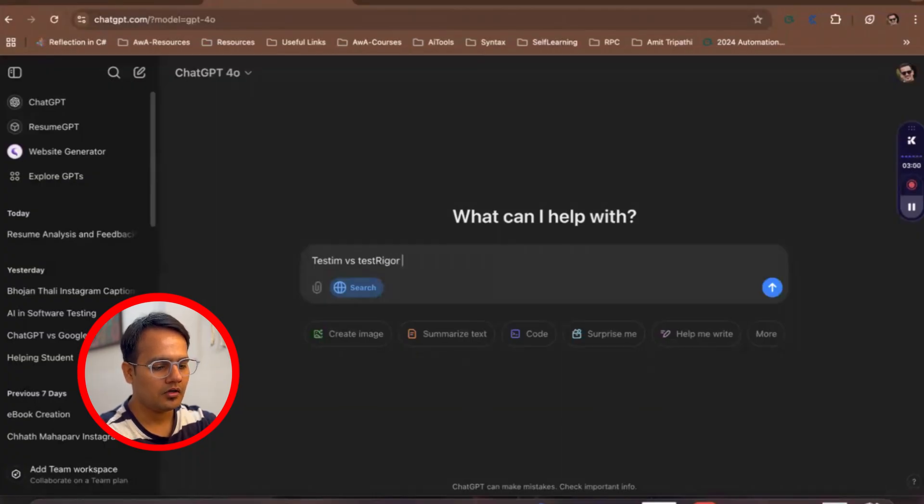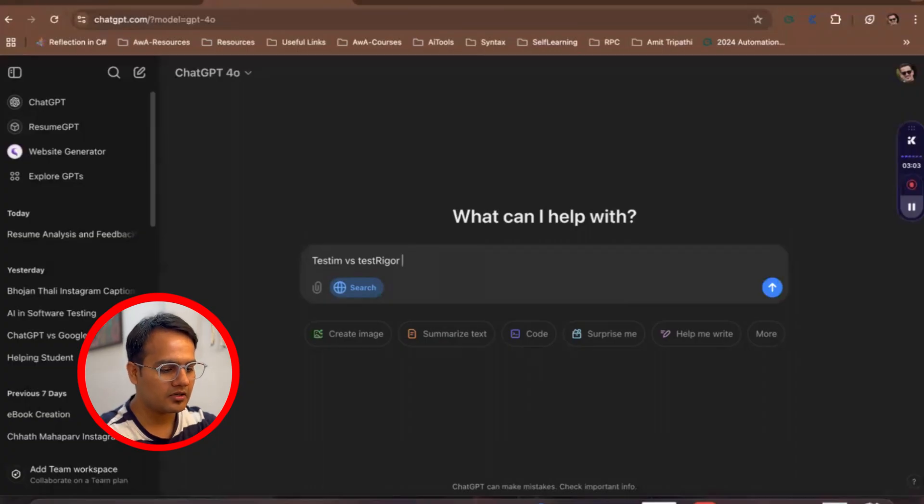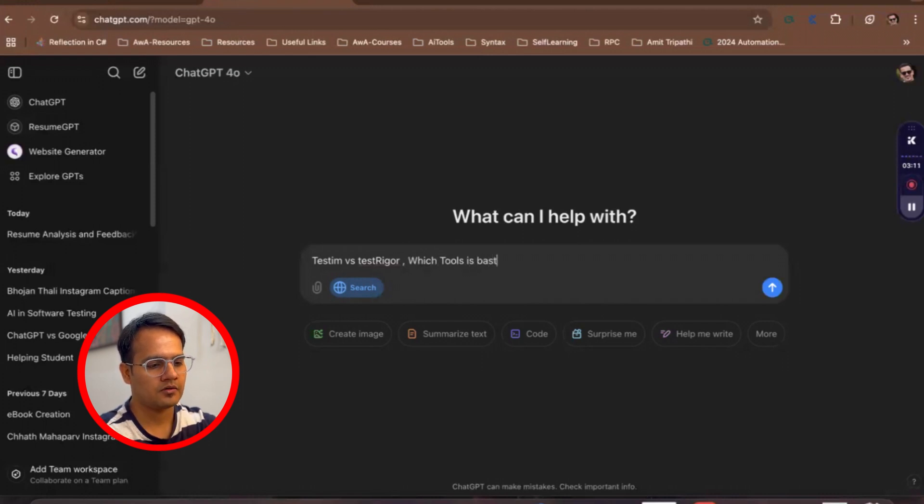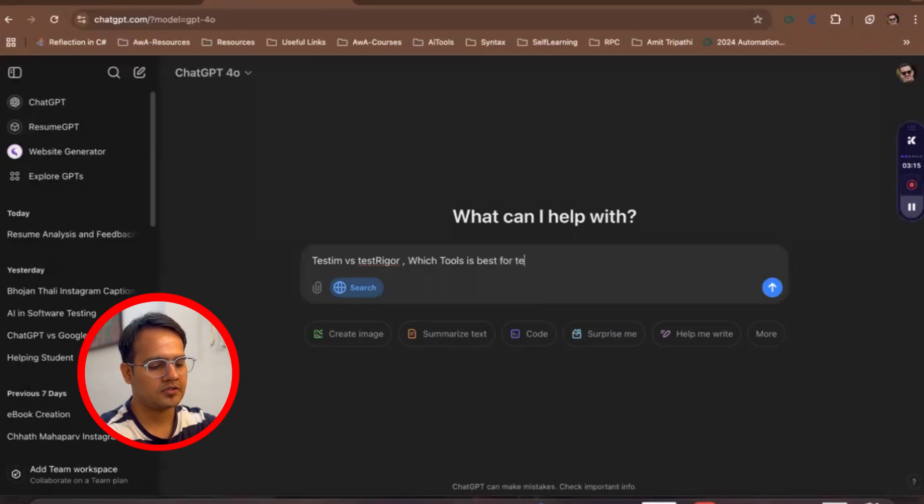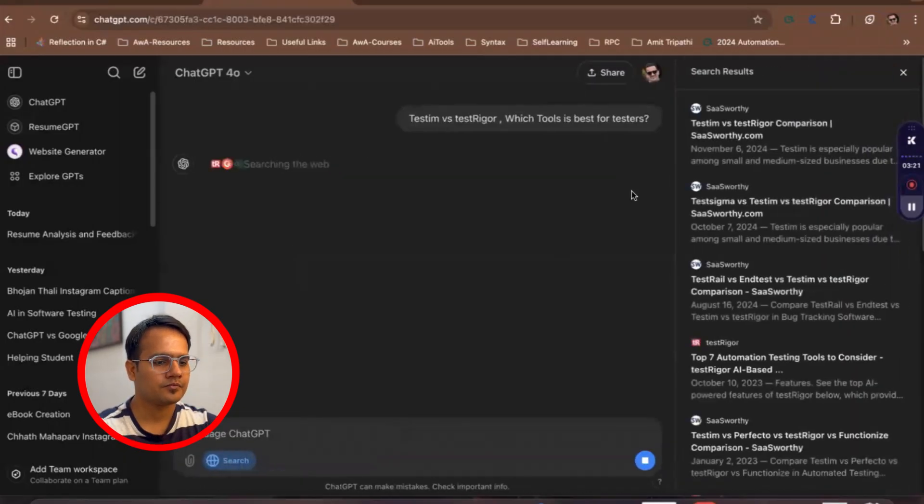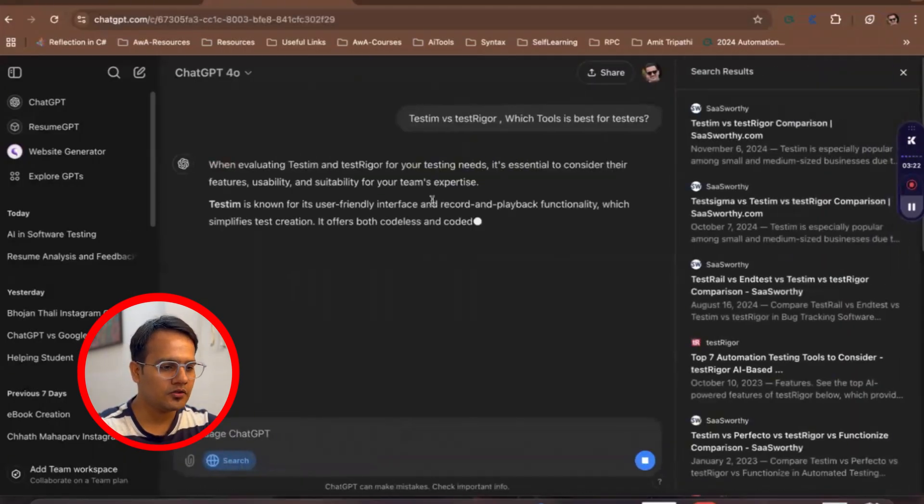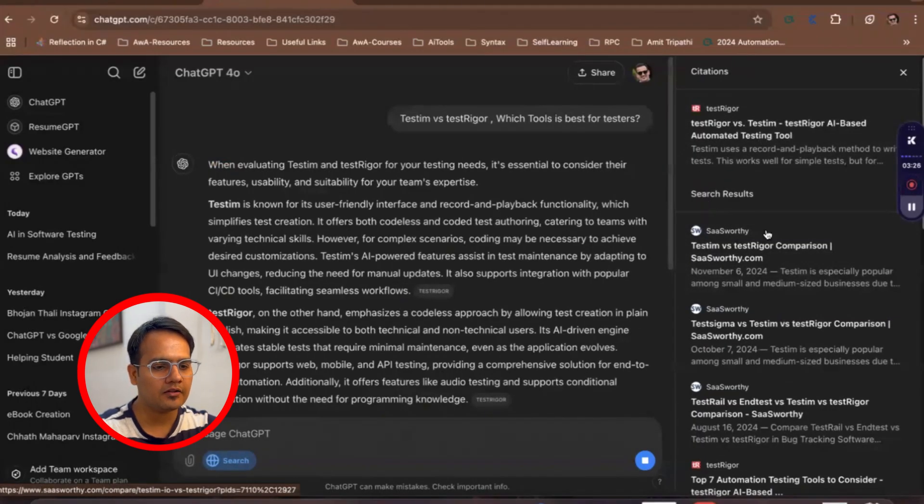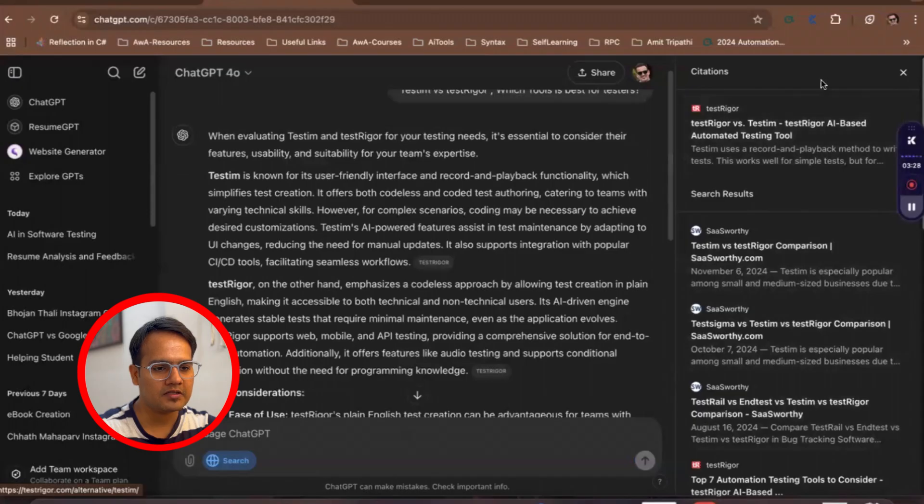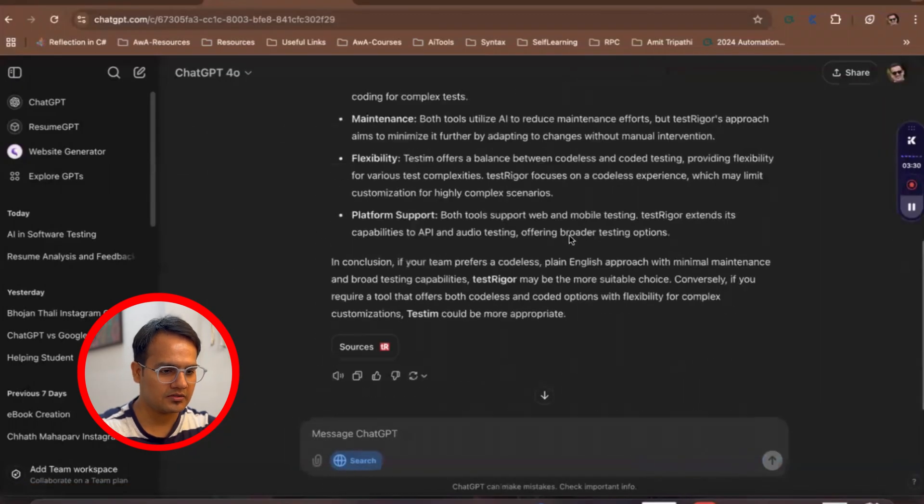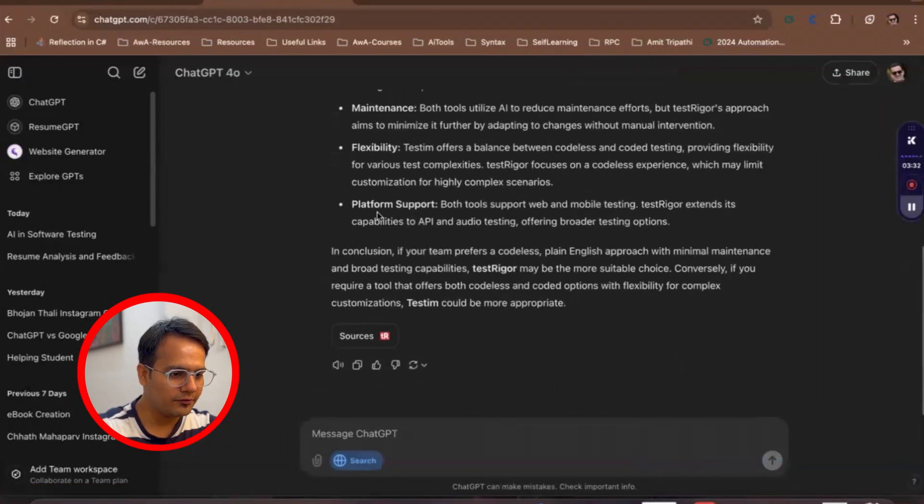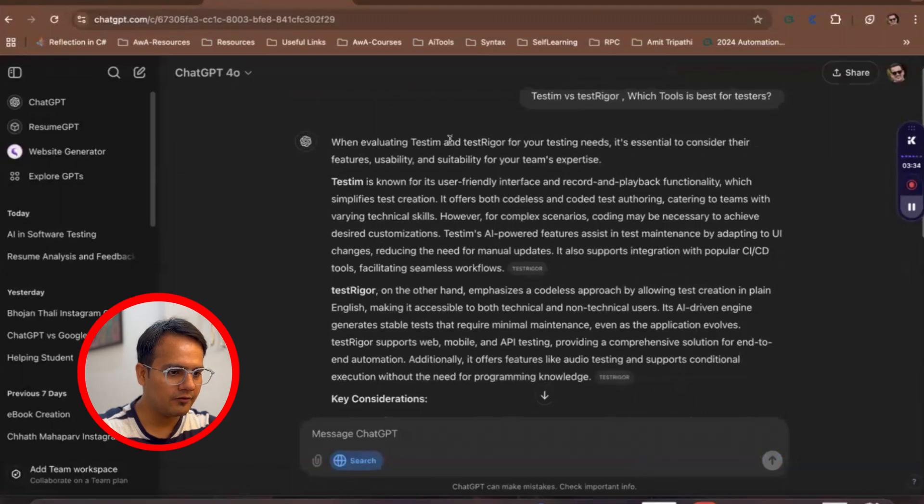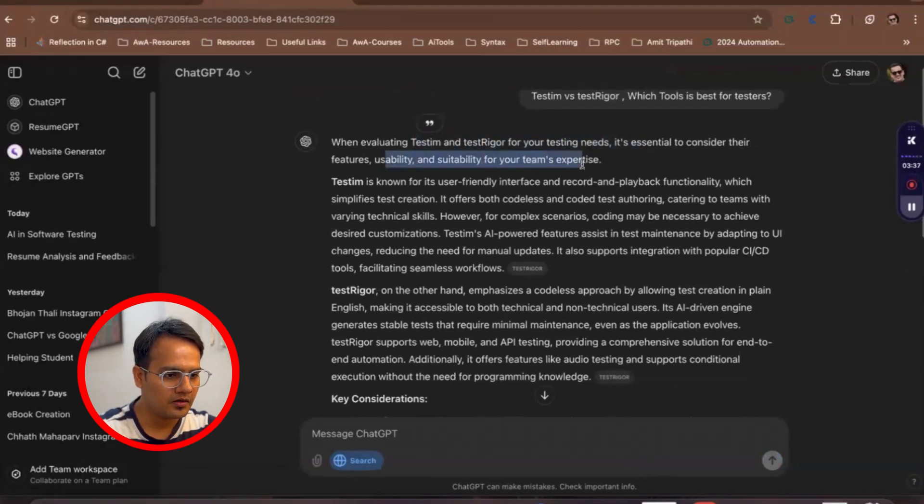TestingBot versus TestRigor, so I wanted to know which tool is best for testers. Let's suppose I just gave this question and press enter. And you see, it has searched all over the web and through this reference it has given this answer.